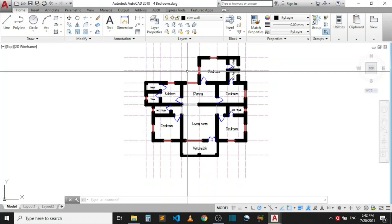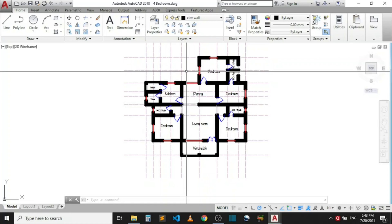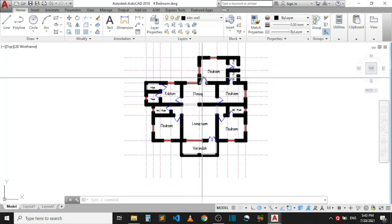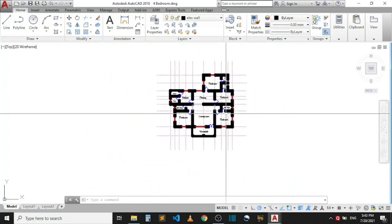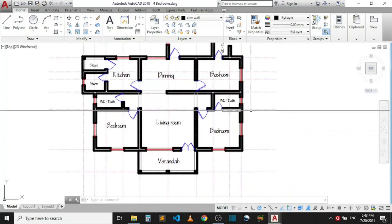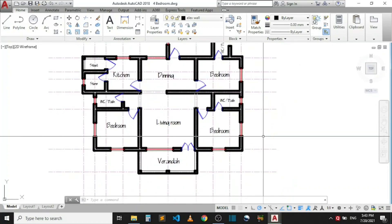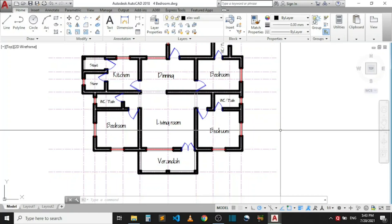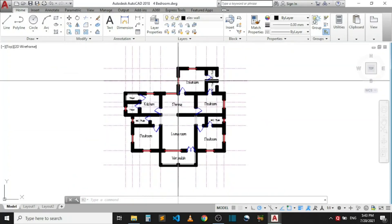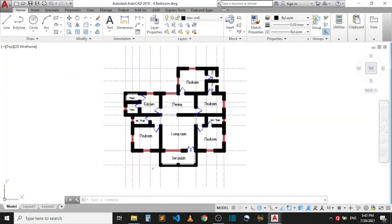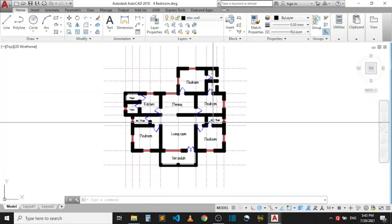Today I would like us to learn how to change line color in AutoCAD. I'm using AutoCAD 2018 version, but what we are going to learn today applies to every other version of AutoCAD. Without wasting time, let's get started. This is a drawing of a four-bedroom bungalow.